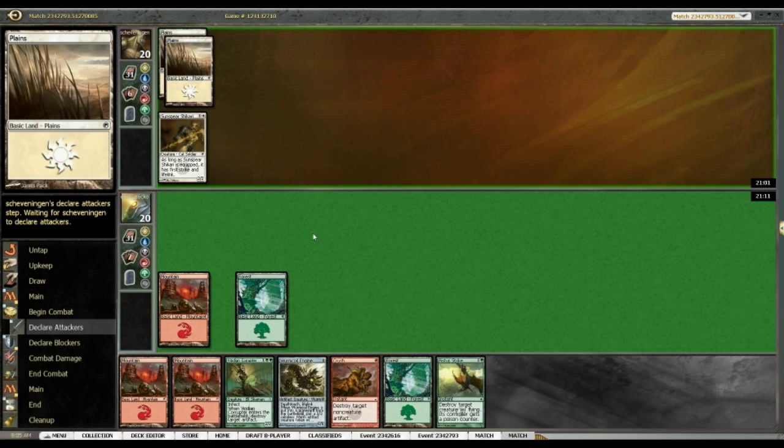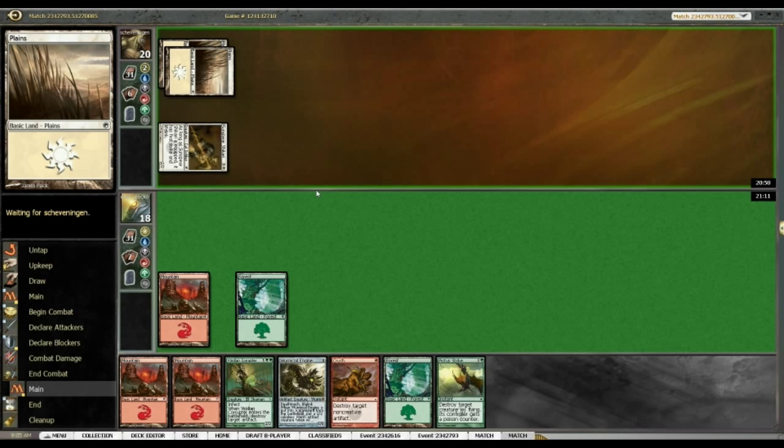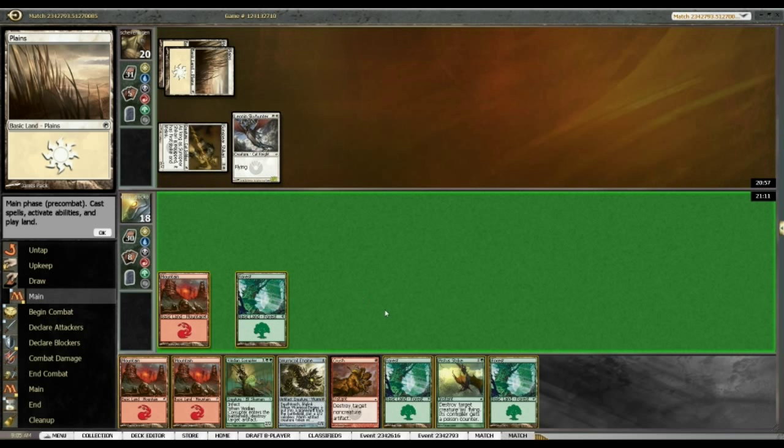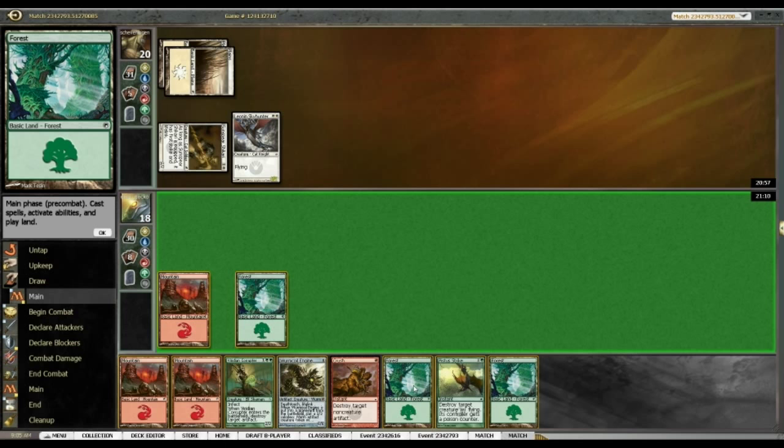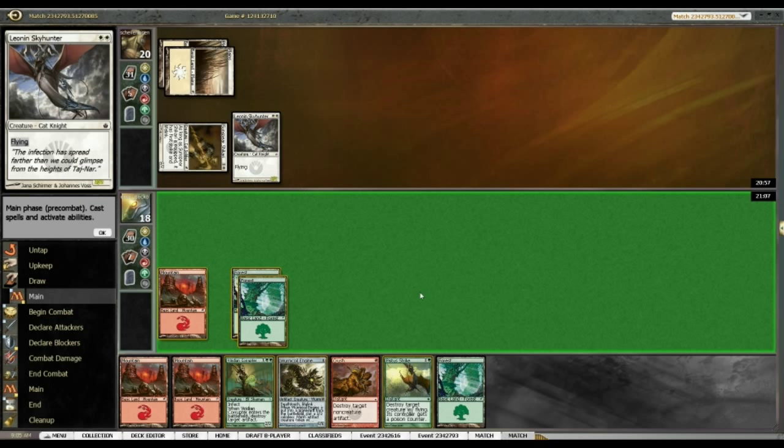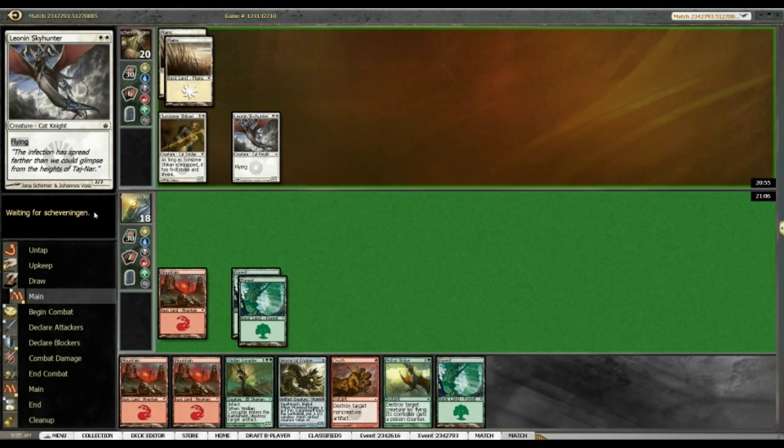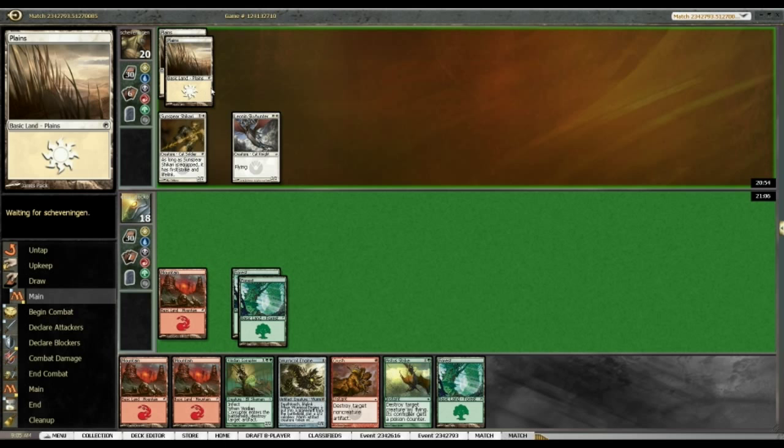Okay. Bashing in for two. That's fine. And Sky Hunter. Okay. So I'm just going to be pistol striking. That's fine.